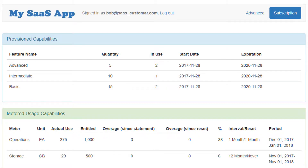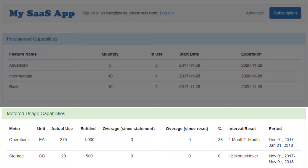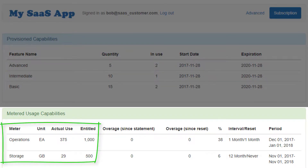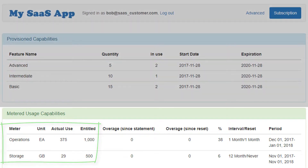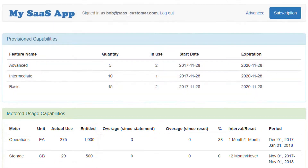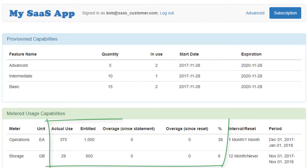Here you can see this customer is also entitled to metered capabilities, which in this case is 1,000 operations per month and a total of 500 gigabytes of storage. As these capabilities are consumed by provisioned users, the usage information is sent to FlexNet Operations, aggregated and reconciled with the customer's entitlement. The aggregate usage along with any overages in the current billing period can be displayed as shown here.